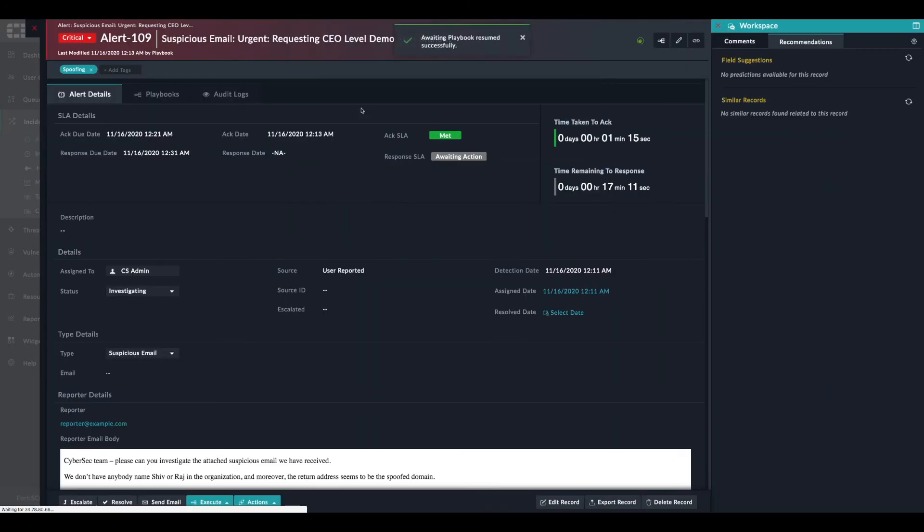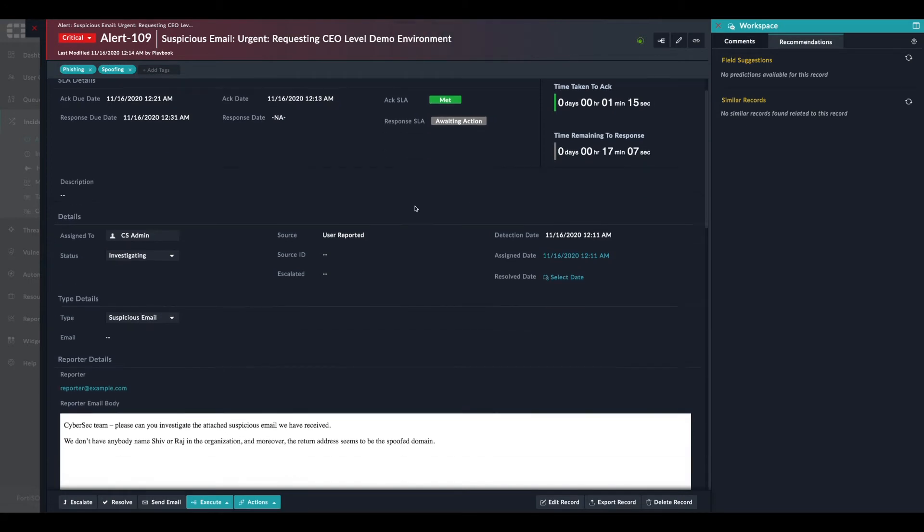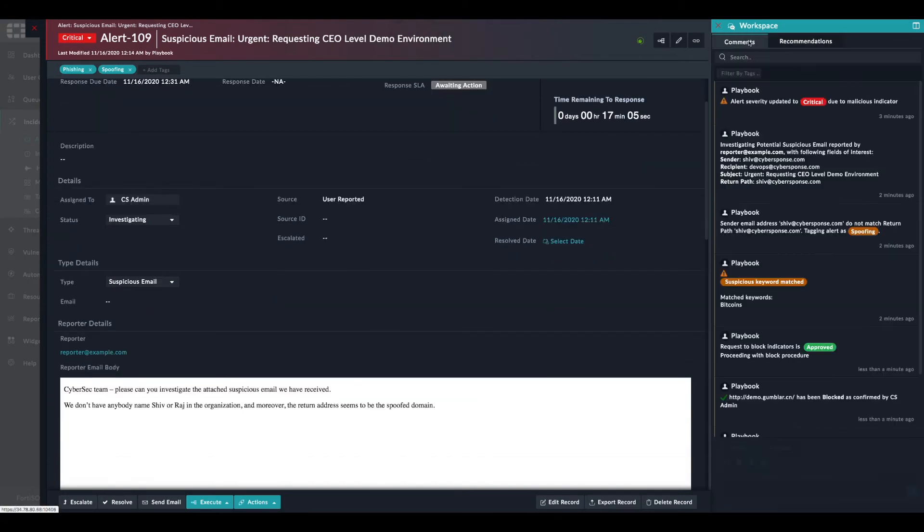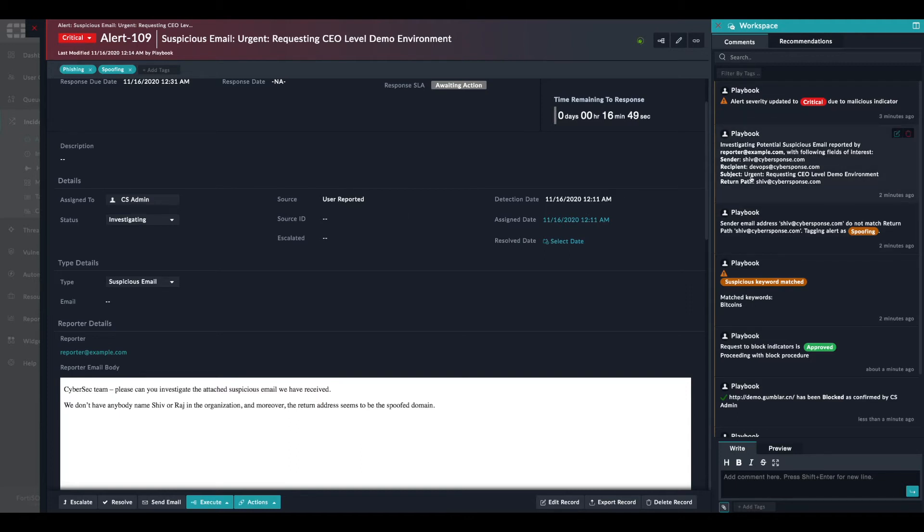We can at this point review the different steps that were performed during the investigation. We have first the email being parsed and the various attributes being extracted. We have a summary of the email attributes here.